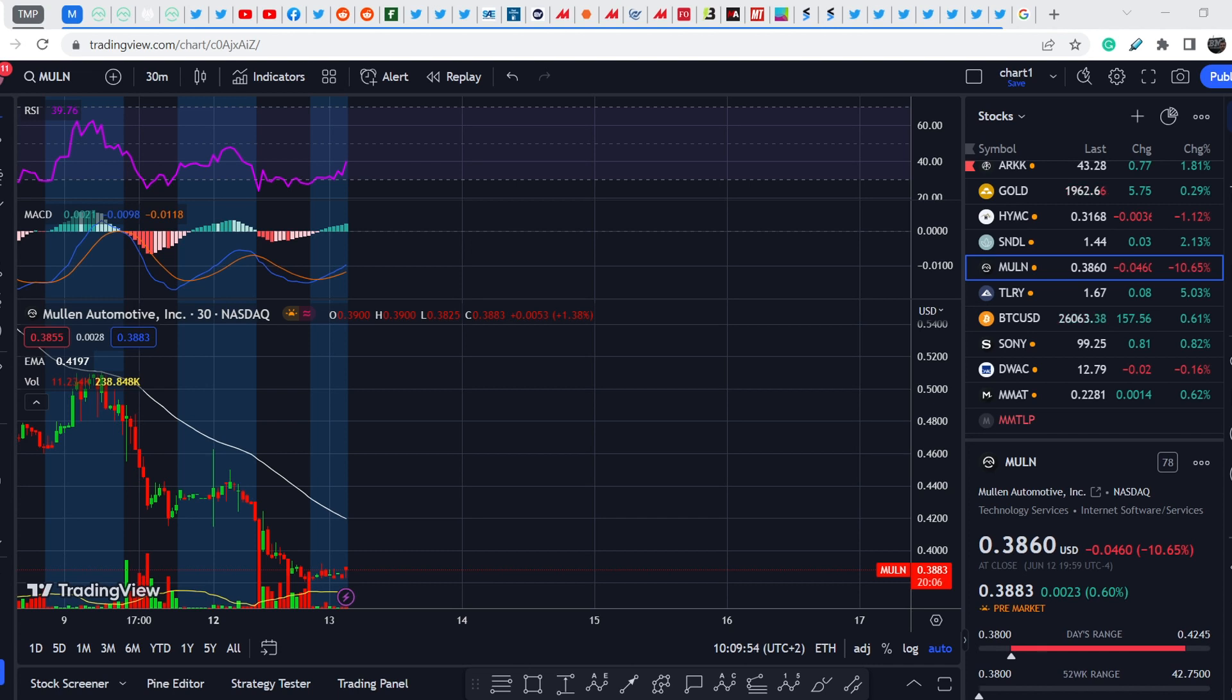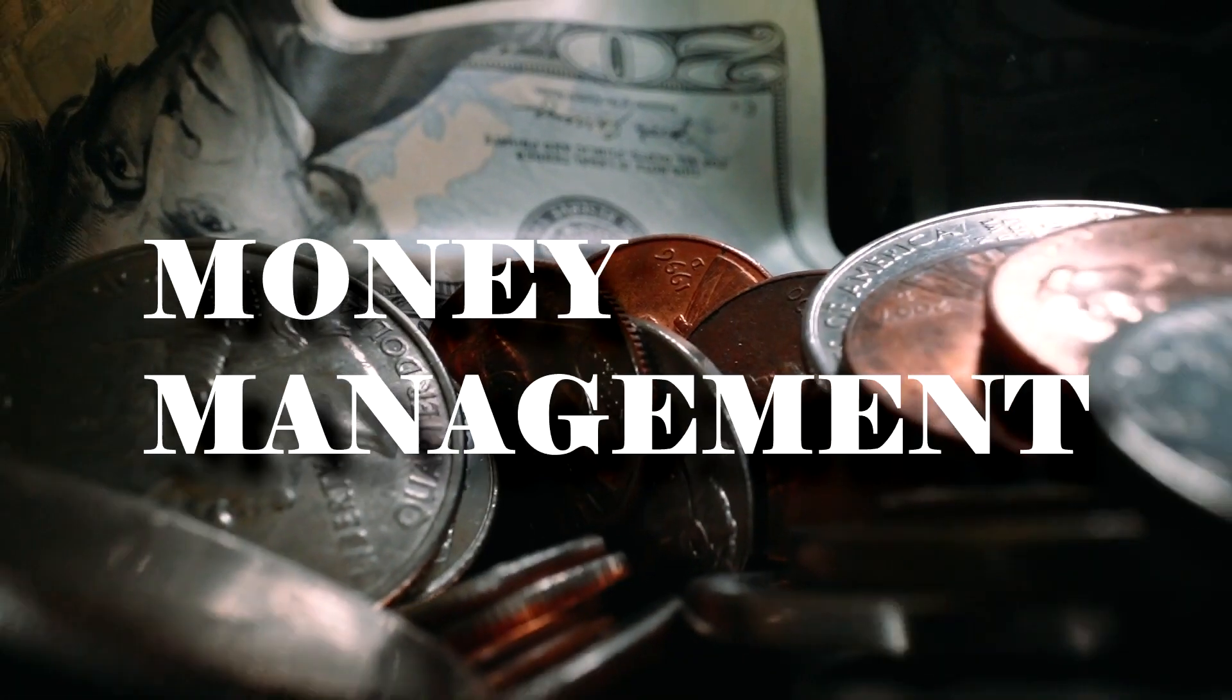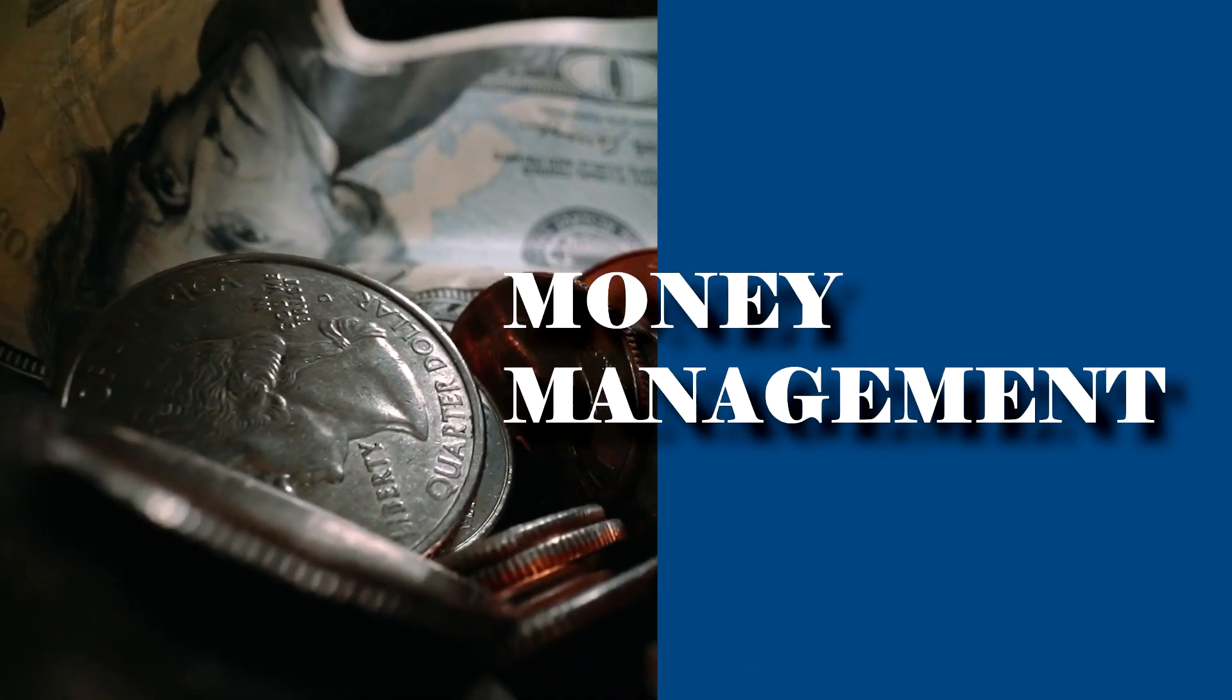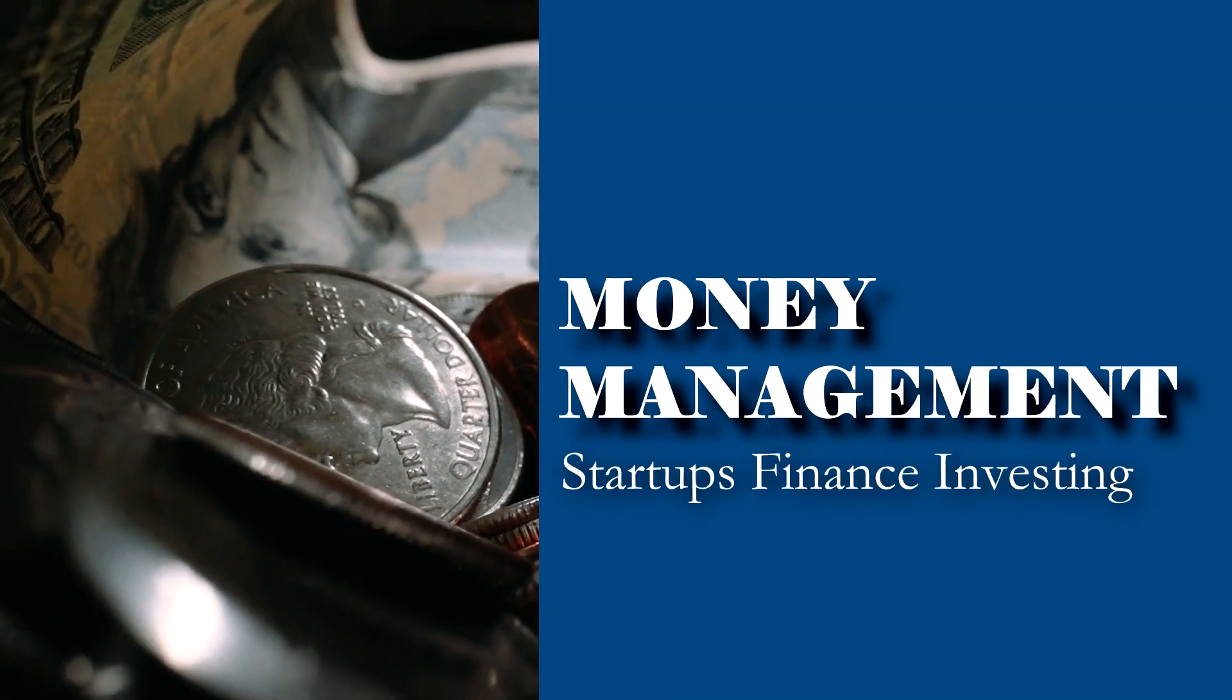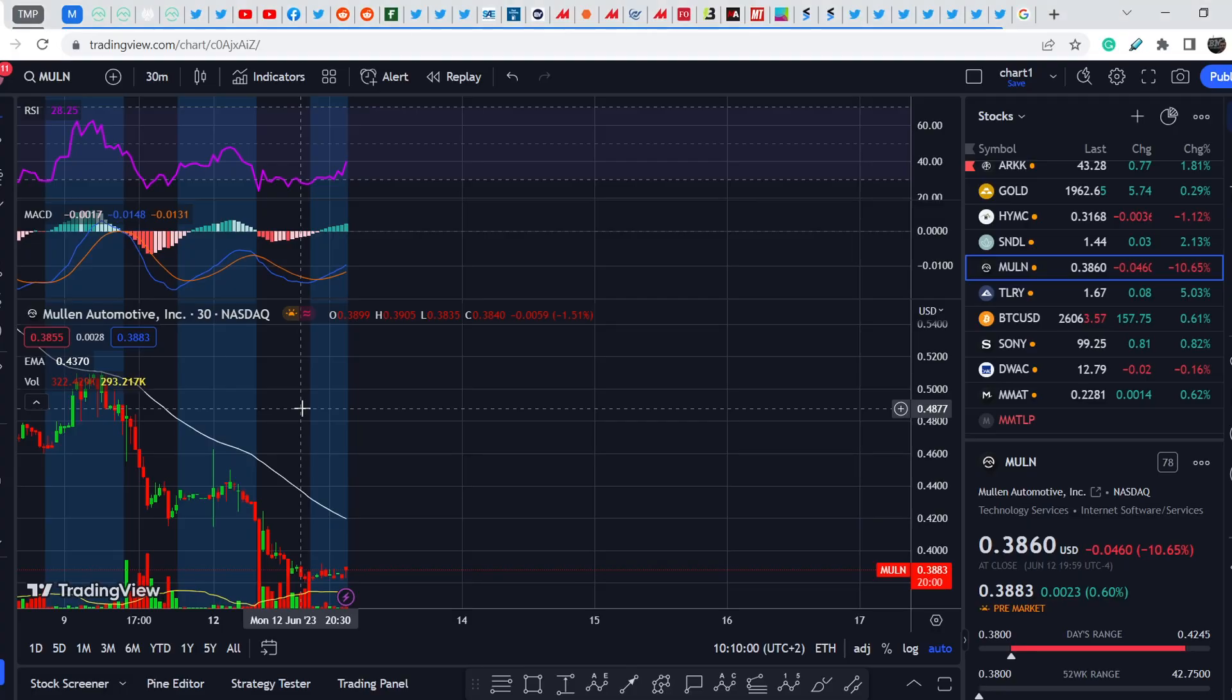What's up everybody, welcome to Money Management Channel. My name is Andrey and today I'm gonna be doing an update on MULN stock.